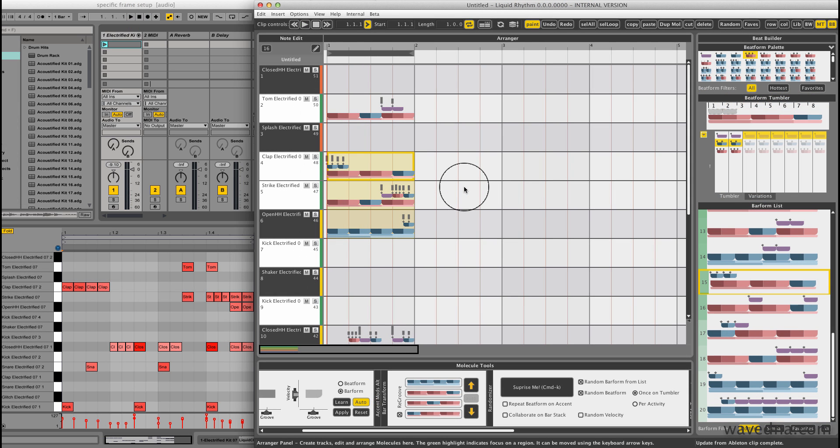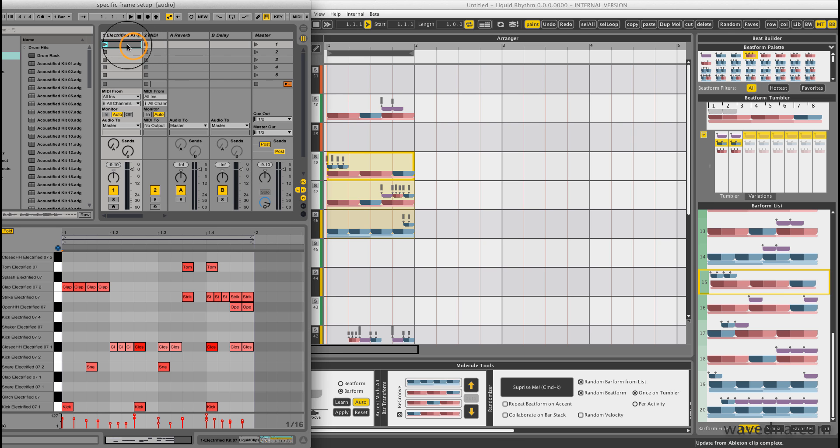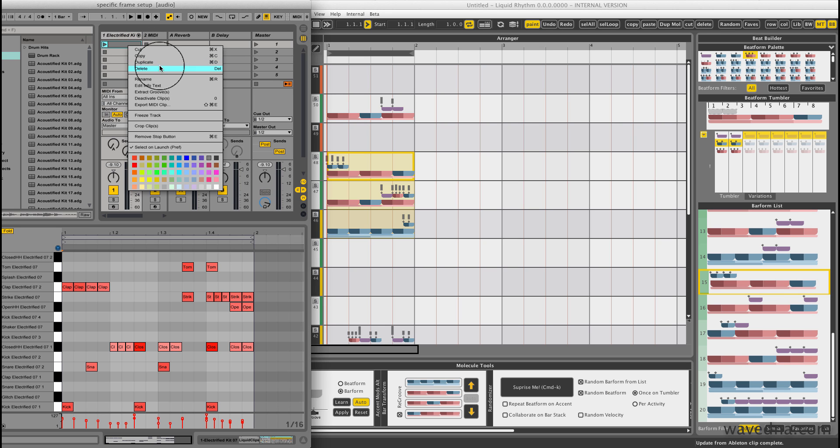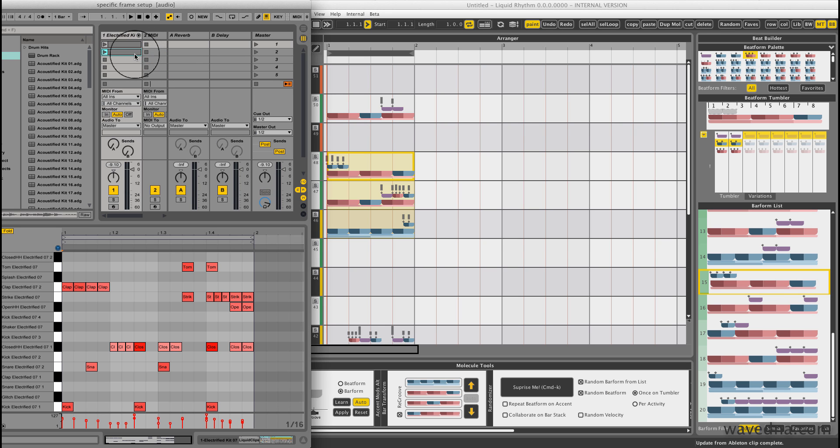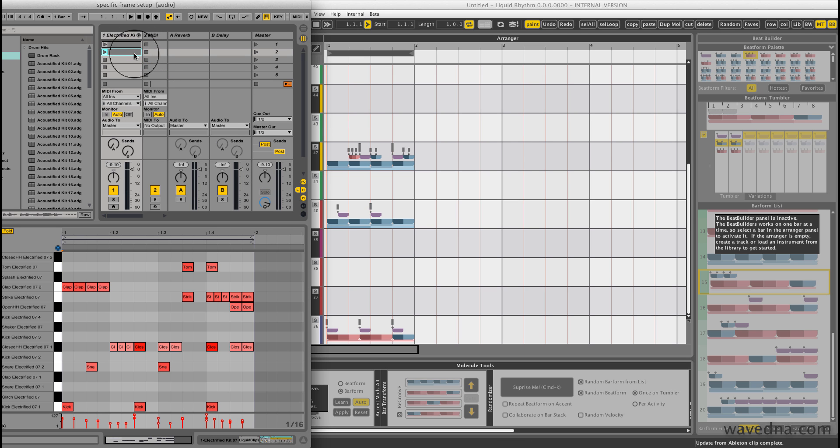In my workflow, I like to work with many clips at a time. So, if I like the way this beat sounds, I'll duplicate this clip and continue working on the copy.